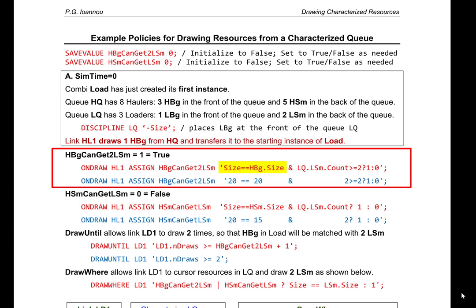The left-hand side of the expression compares the size of the hauler currently inside link HL1 to the size of the subtype big hauler. Since the hauler flowing through link HL1 is a big hauler, its size has the value 20. On the right-hand side is the size of the subtype big hauler, which is also 20. So this expression 20 == 20 returns true, i.e., the value 1.